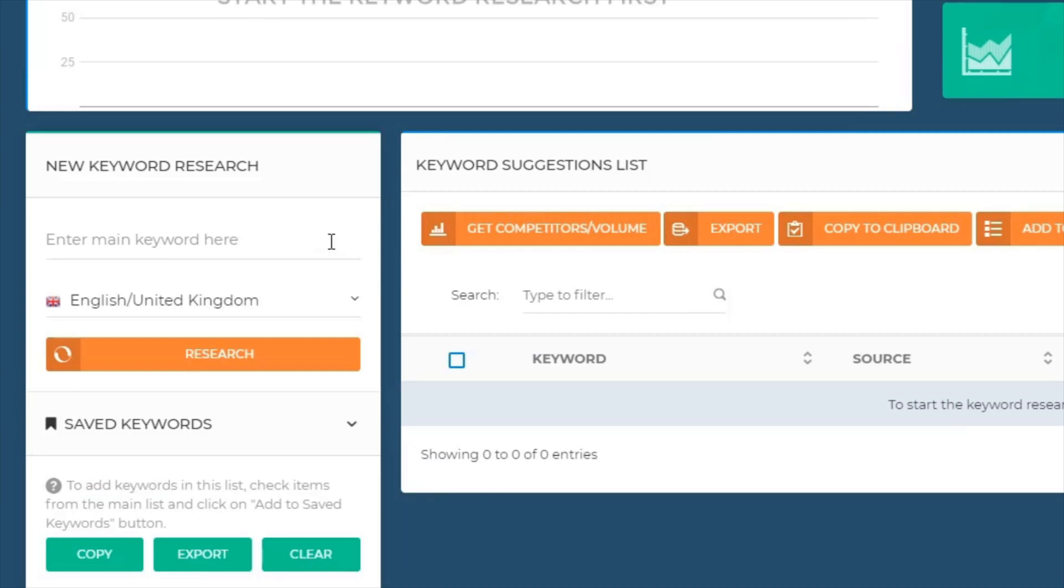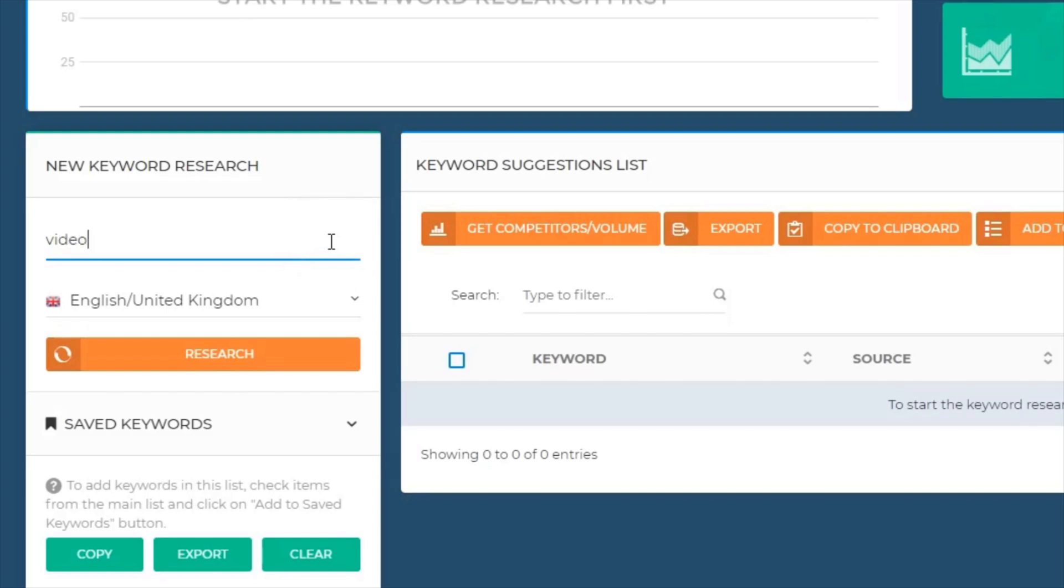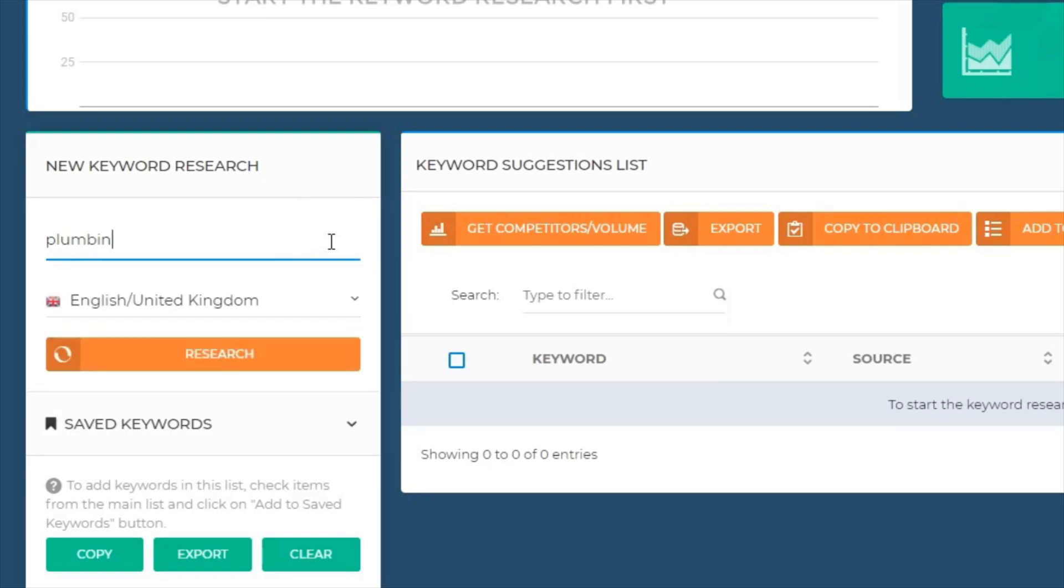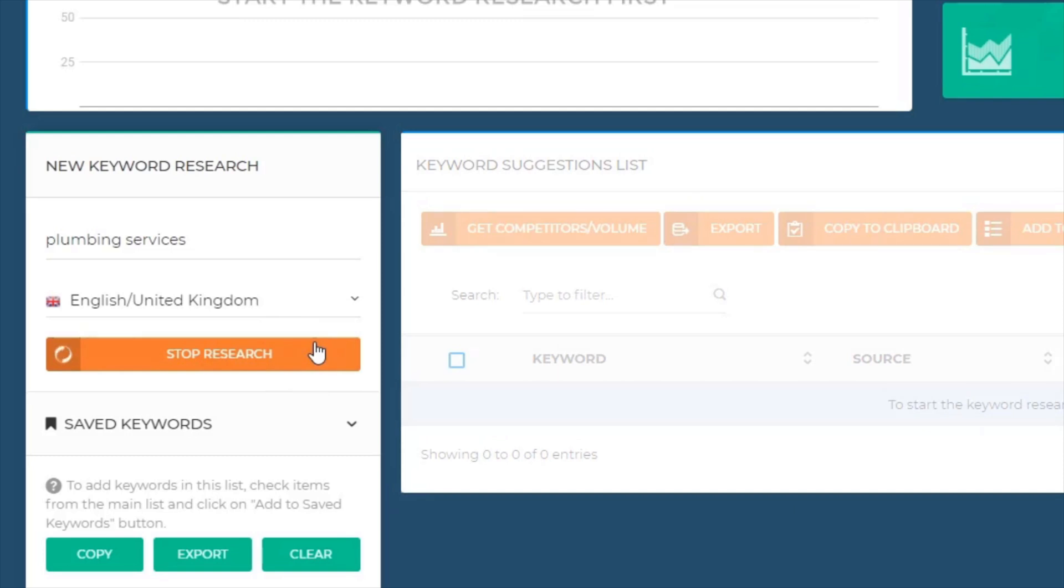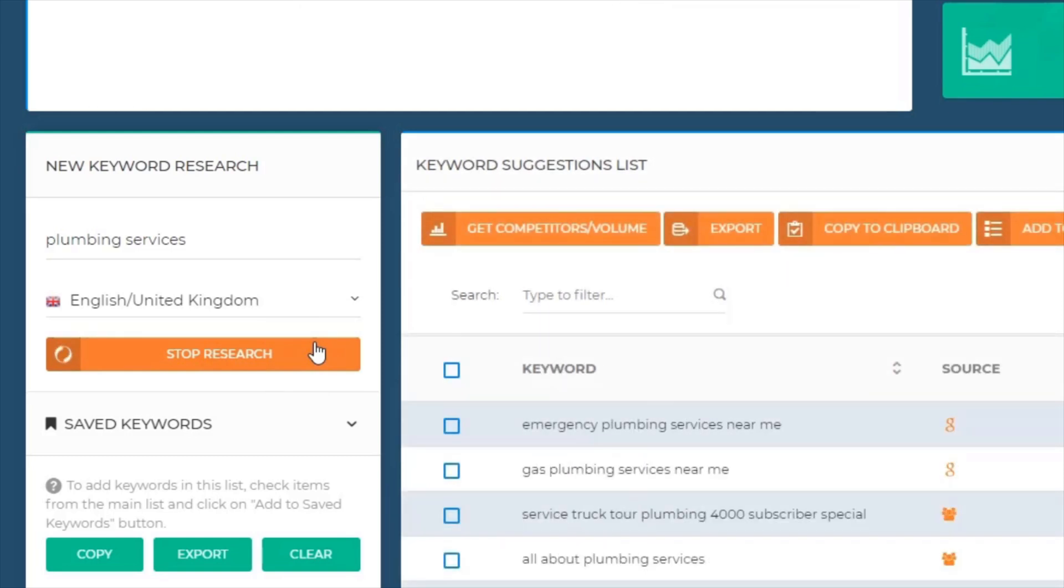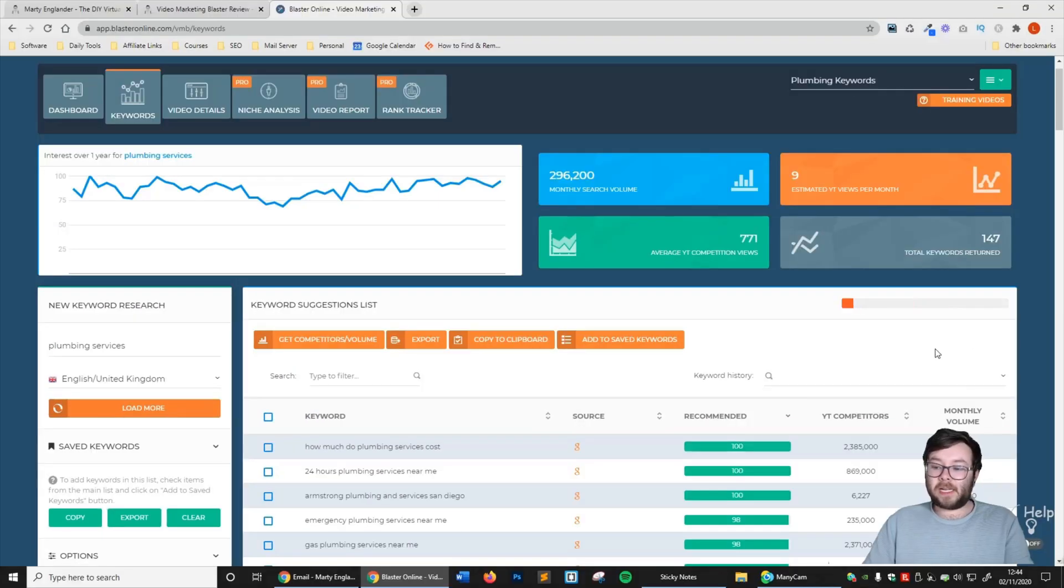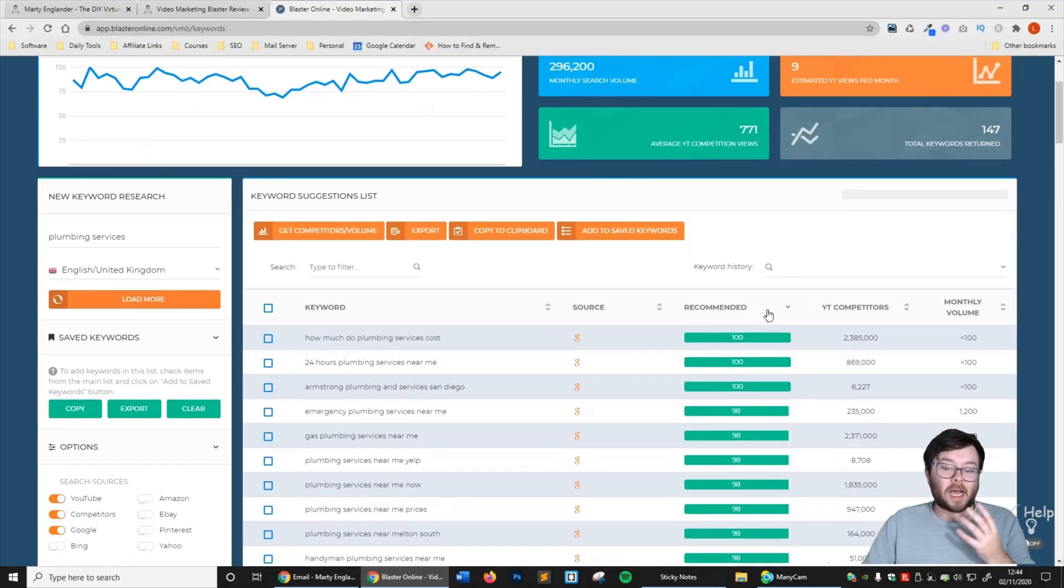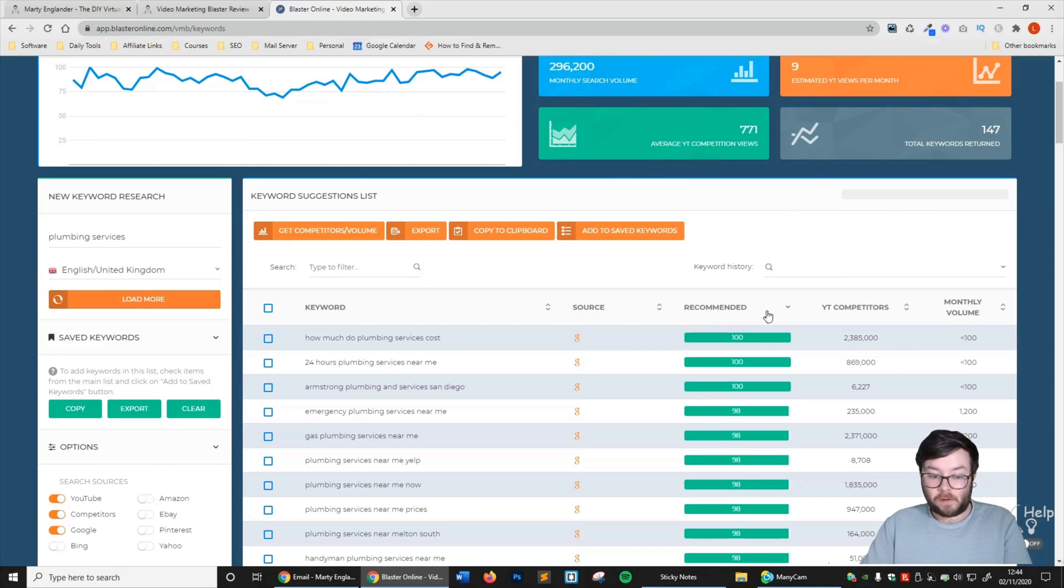I'm going to leave these three checked. Now I'm going to enter my main keyword. If you want more information about keyword research, go to my website and enroll in my overnight ranking course because it's completely free and it'll teach you everything you need to know. So I'm going to type in plumbing services, and we're going to click research. You can see it's gathering all the information, and it did a really fast job.